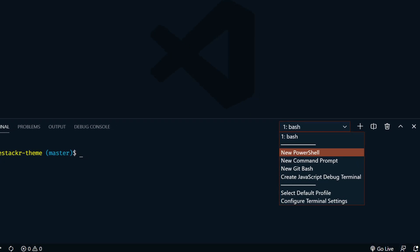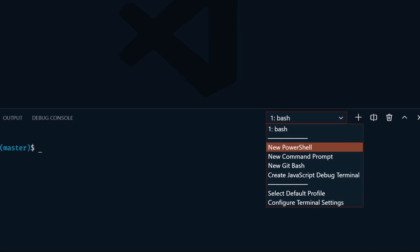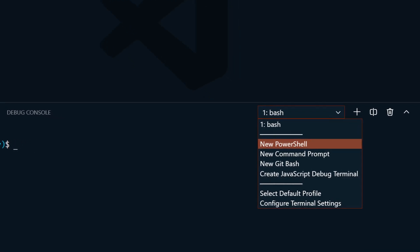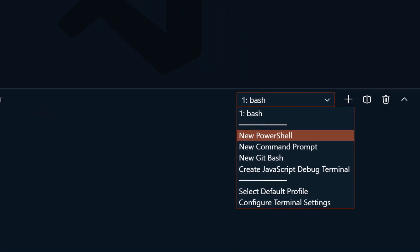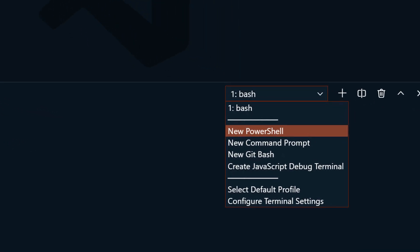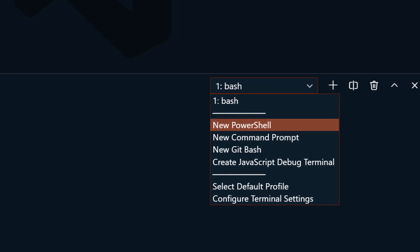The terminal now has profiles that can be defined to launch non-default shells. VS Code will automatically detect what it can, but you can also customize these profiles in the settings.